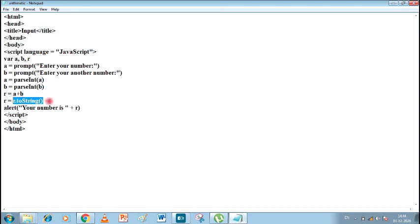We first convert the numbers into integers, then convert the answer into a string. Only then will the plus sign be treated as addition. Otherwise, concatenation will be performed. I hope you have understood. Thank you.